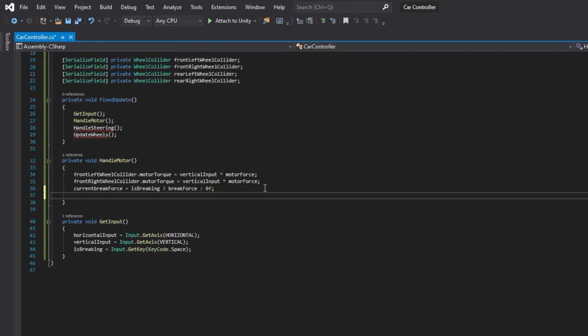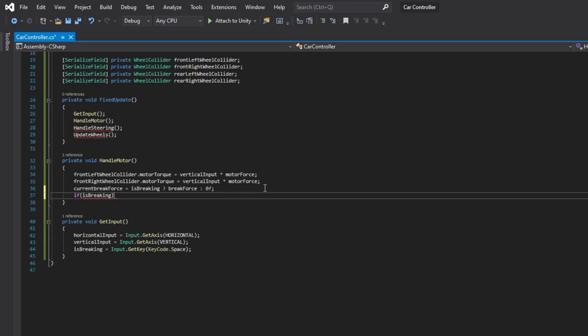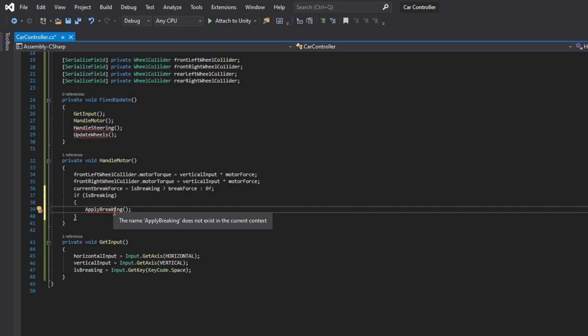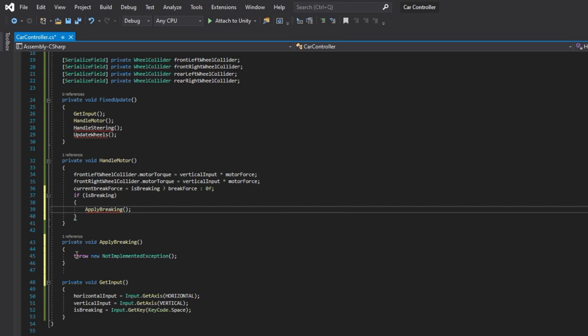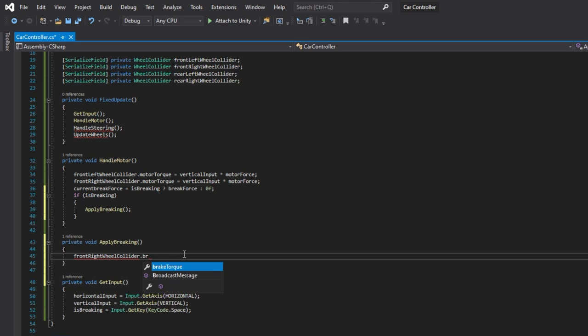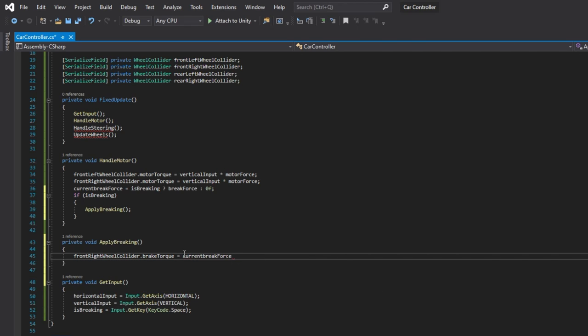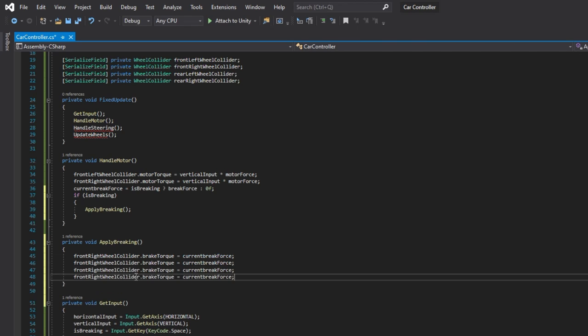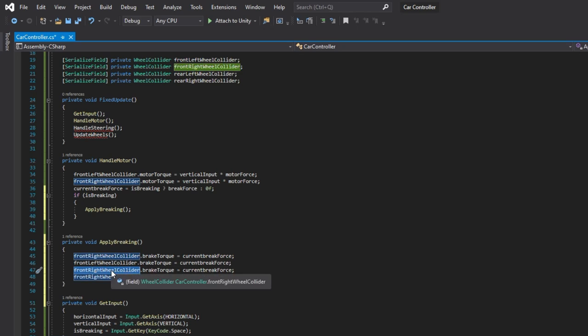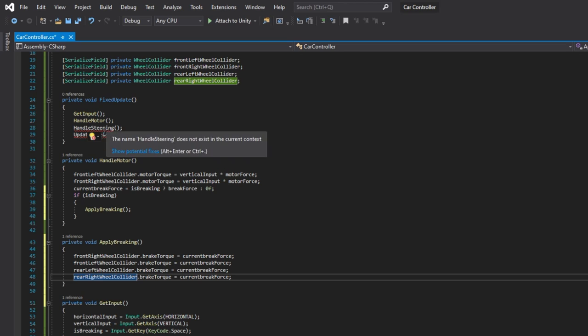If the isBraking boolean is true, we will apply the braking force. It is done similarly to applying motor force, but instead of changing the motor torque, we will change the brake torque. Let's assign the current braking force to the brake torque of all the wheel colliders.